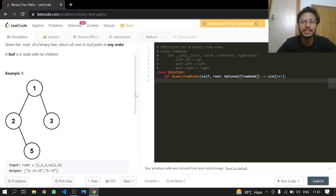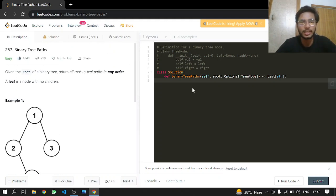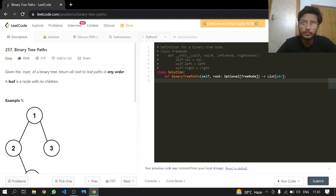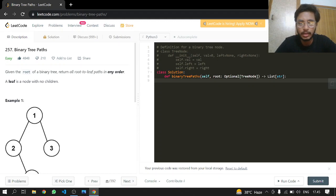Also, just putting our base condition in: if there is a root to begin with, then only we are going to proceed; otherwise we will just return an empty list. So I think I made this clear for you guys.